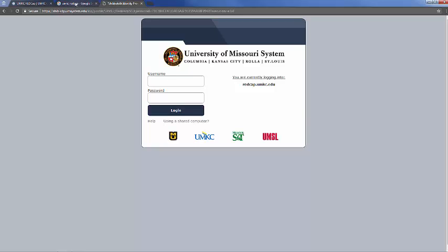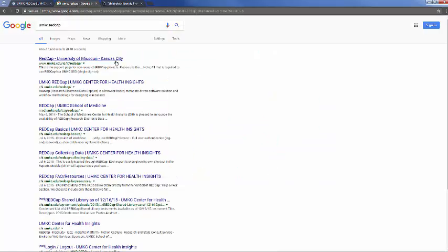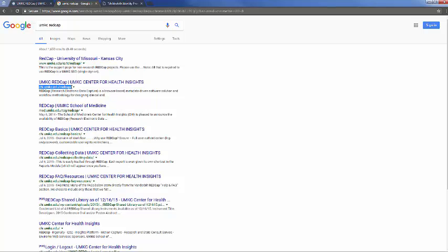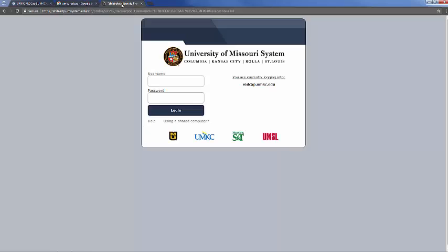It's important to note that if you search UMKC REDCap in a search engine, there are two installations of REDCap at UMKC. One is for the Volcker Campus, and one is for the Center for Health Insights at the Medical School Campus. If you're going to do any sort of health sciences research, you'll want to use the REDCap at the Center for Health Insights.